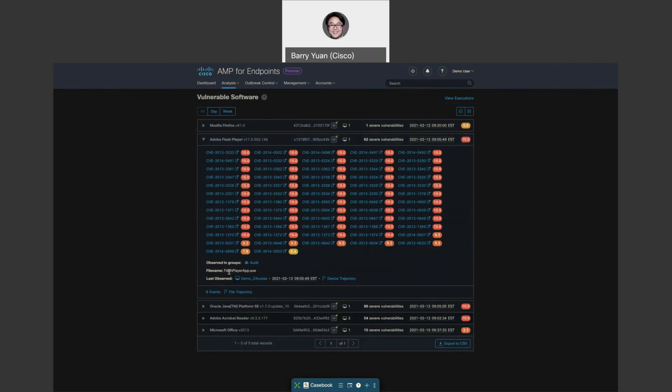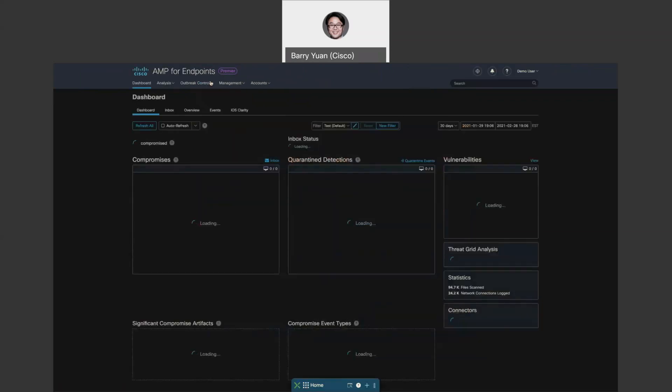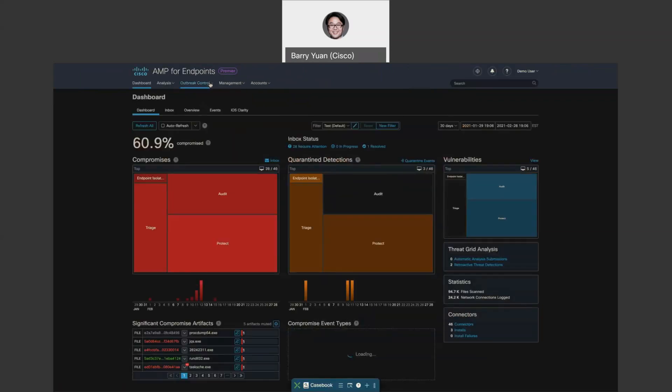Also, you would know the file name that's to be blamed for the vulnerability. What I want to show is that you can easily export this to CSV. So you can either work offline or share it to your patching team to patch the software. Let's quickly go back to the dashboard.